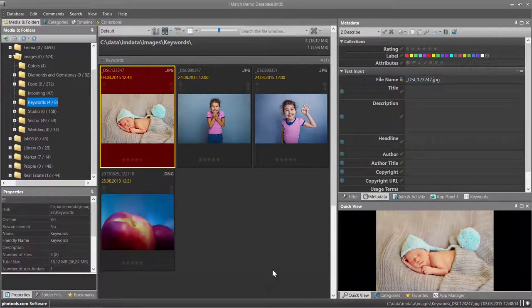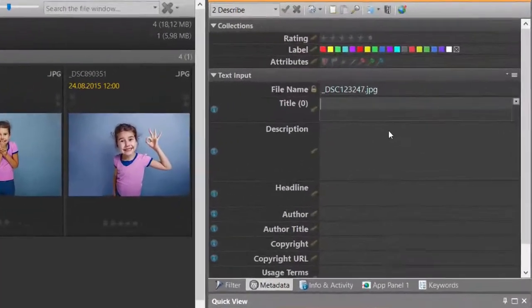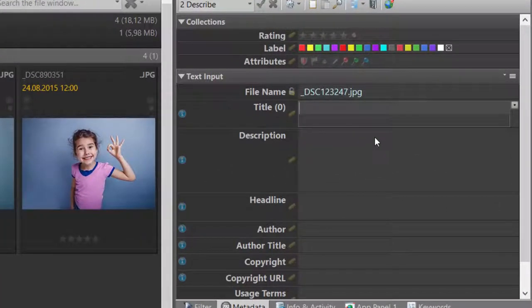To add the title and description to this image, I just click into the title column in the metadata panel and then start typing.